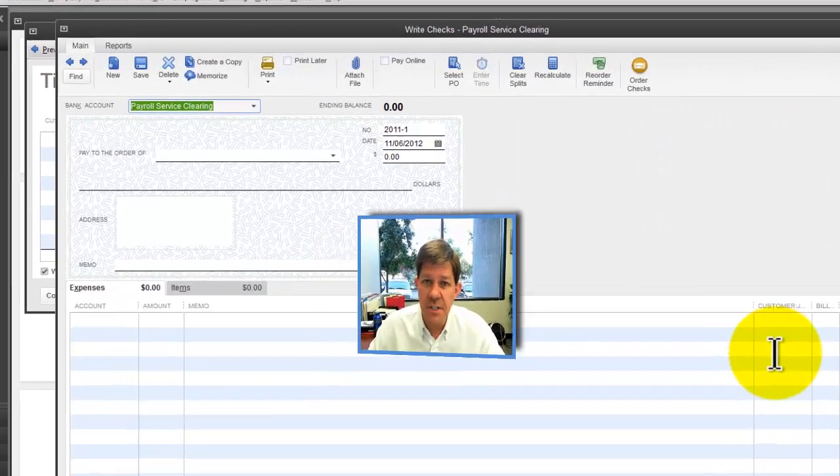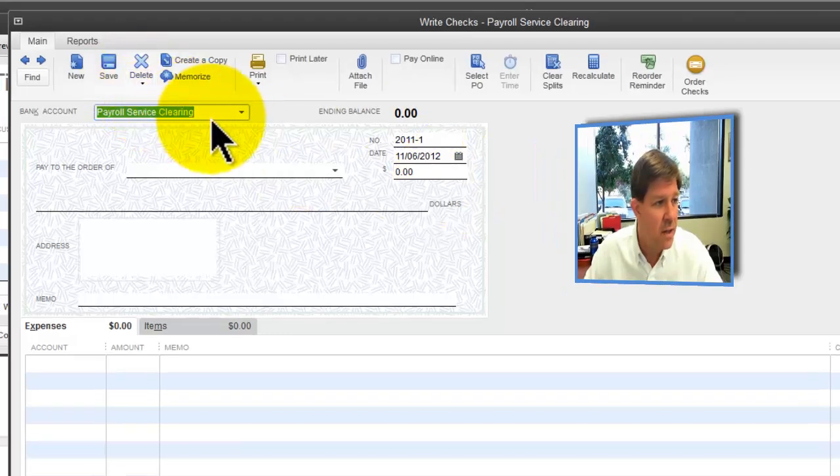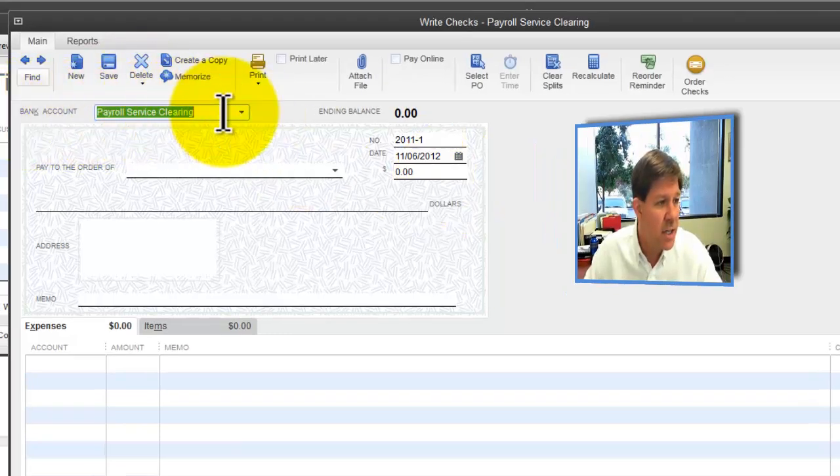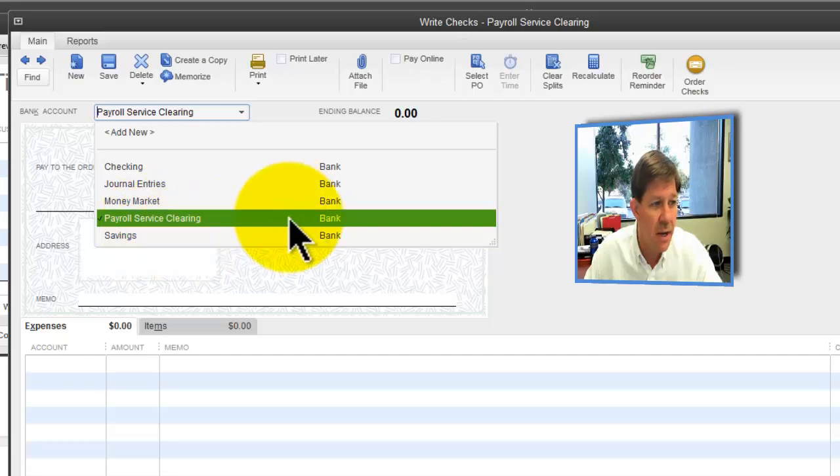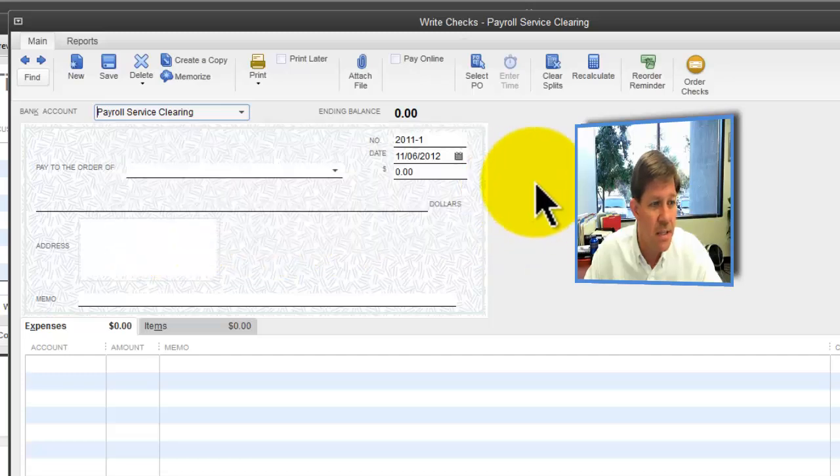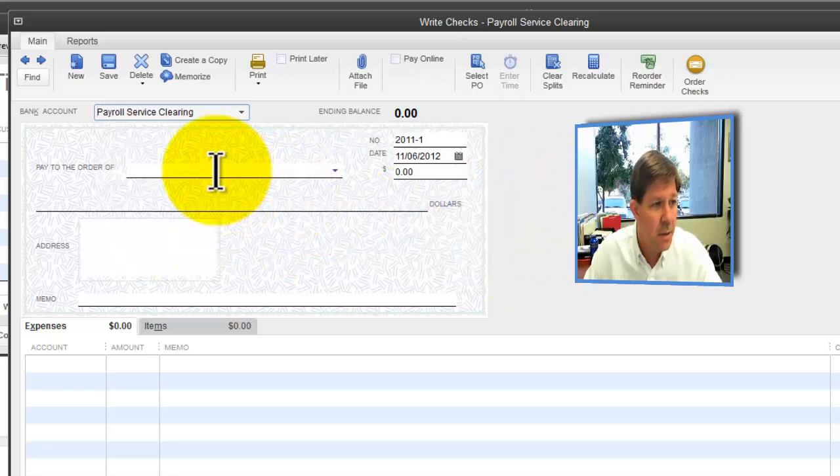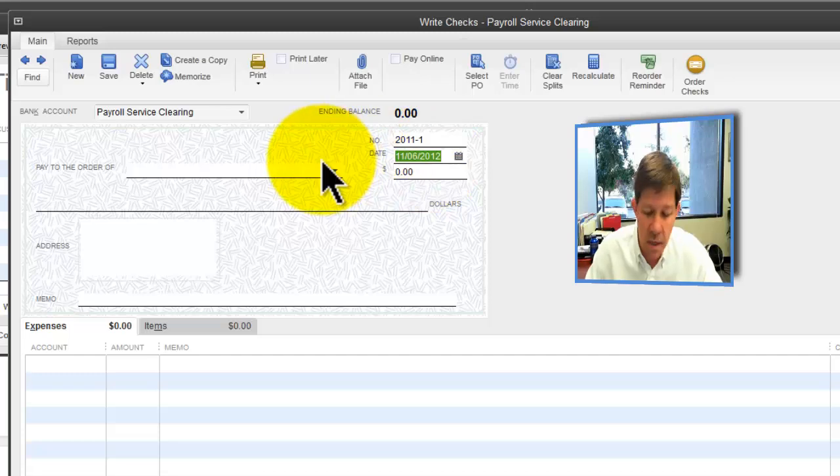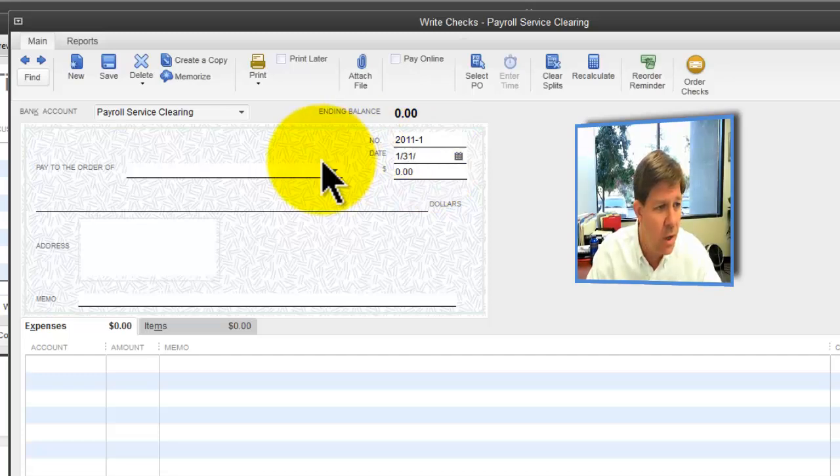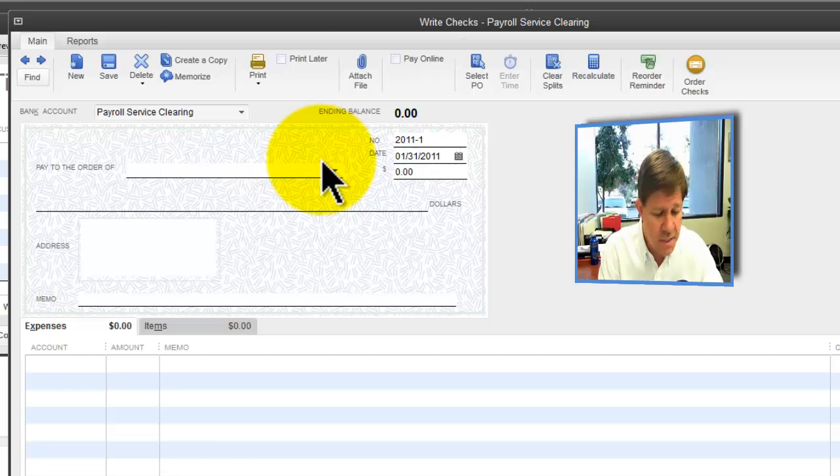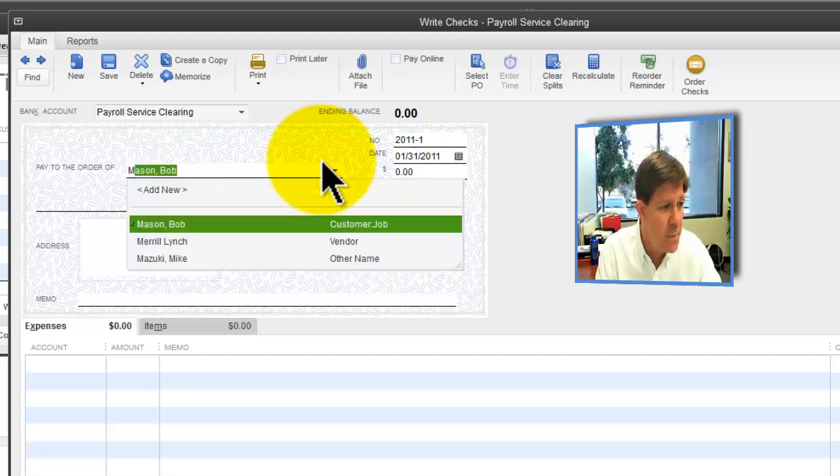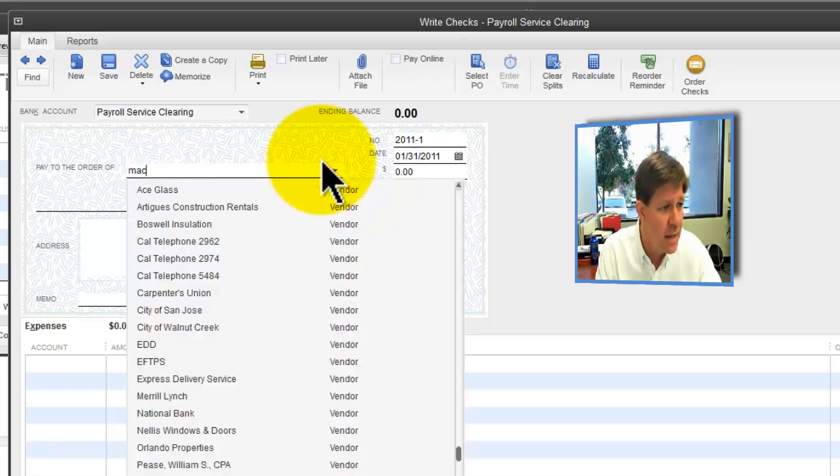It's going to be a $0 check. The first thing I'm going to do is write a check on the payroll service clearing account. This is going to be that zero check I talked about. I'm going to write a check on 1-31-11, that's the date. It's going to be to that Mazzucchi guy.